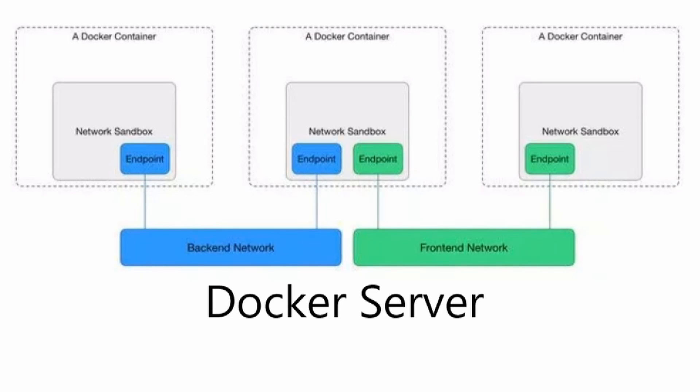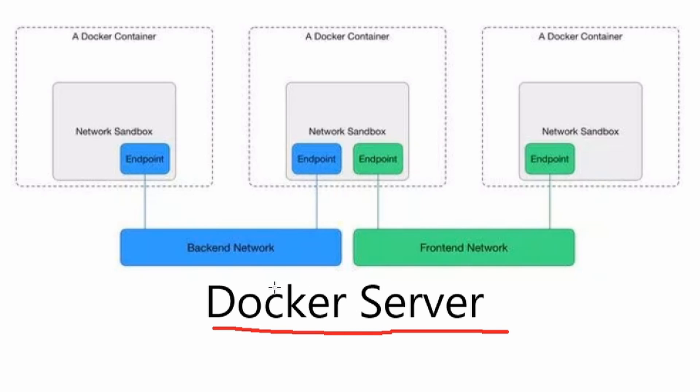To give everyone a better idea of what we're trying to accomplish here, this is an example of what Docker Networks might look like. We have the Docker Server at the bottom, and the Docker Server would host both of the networks - the backend network and the frontend network. Then you would attach containers to that network.